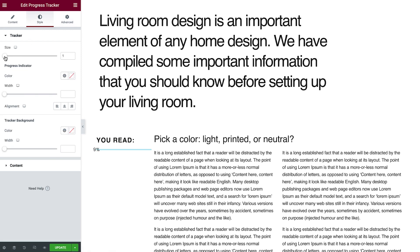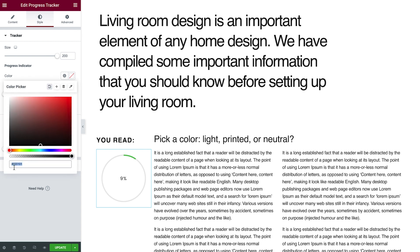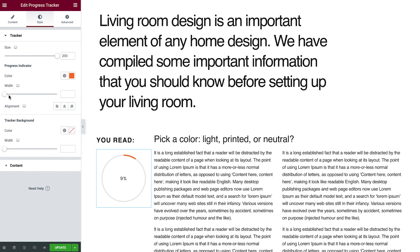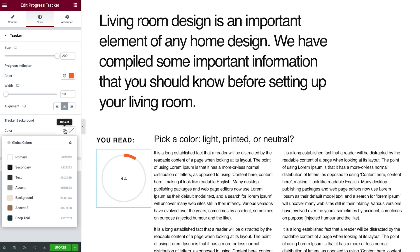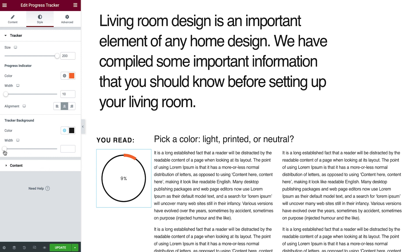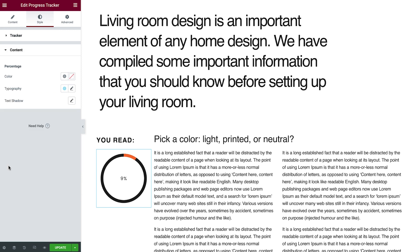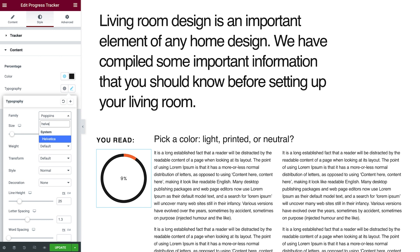Alright, time to style this progress tracker too. I'll set the tracker size, and give the indicator a color. I'll also increase its width a bit. Next, I'll set the tracker background color, and play around with the width, so it matches the indicator. Perfect. In the content dropdown, I'll style the percentage as well. Give it a color, and change the typography a bit, so it stands out.